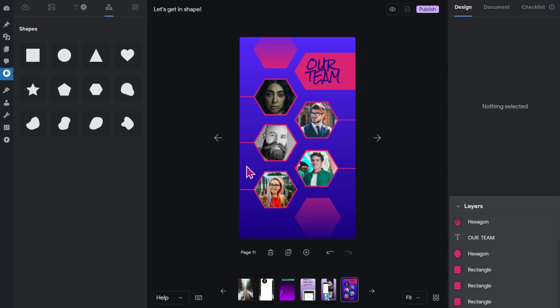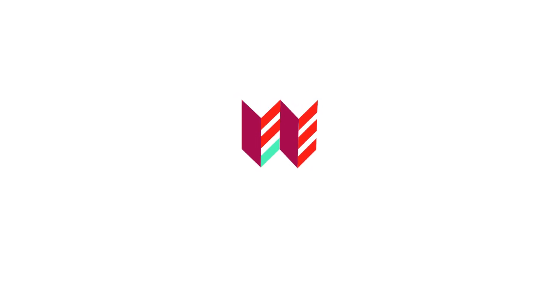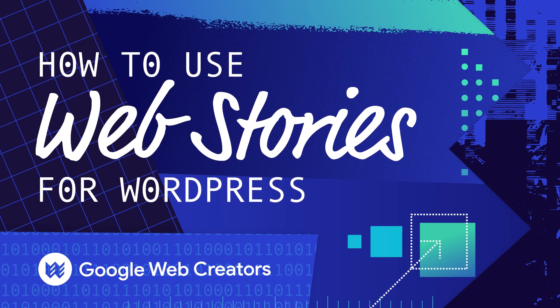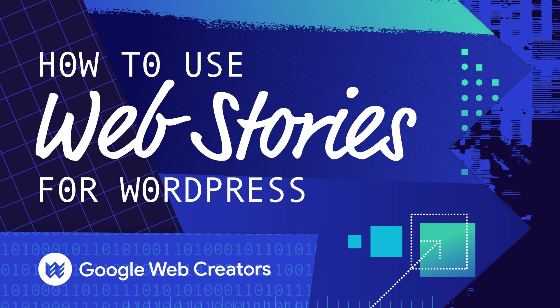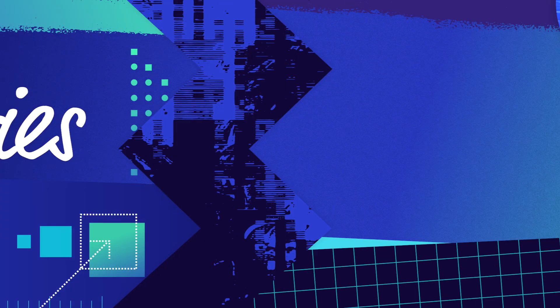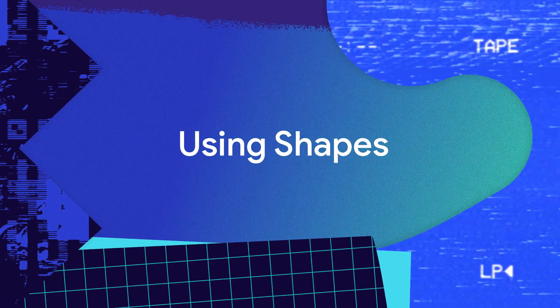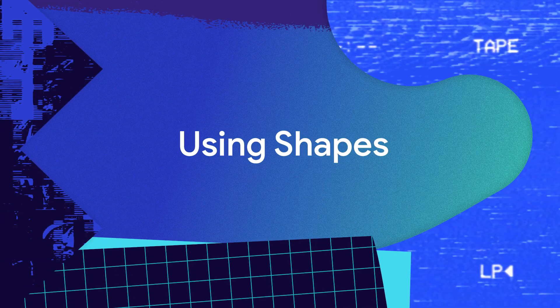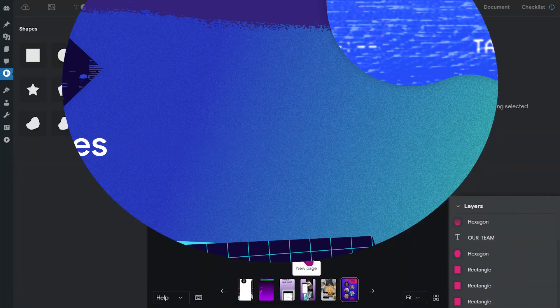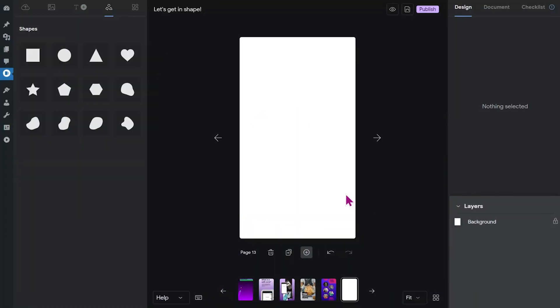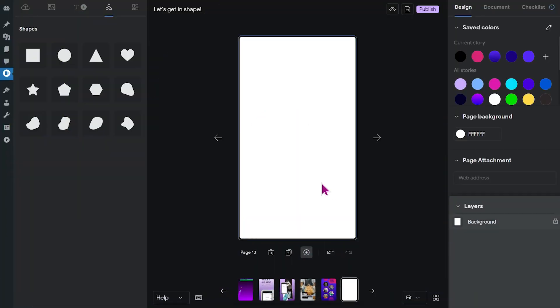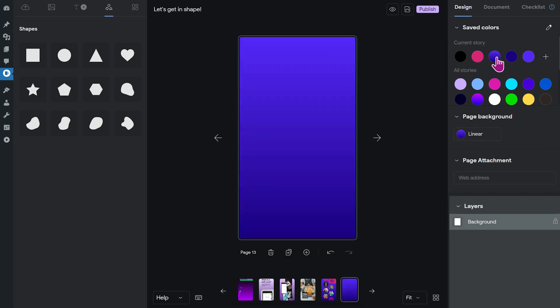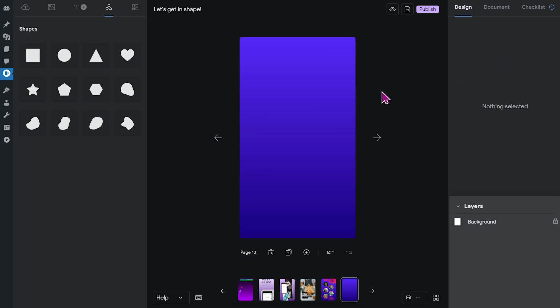Let me show you how. All right, let's start a new page to begin. Before we dive into the shapes menu, I'm going to change the background color. I've prepared a few colors for the purpose of the tutorial in my saved colors, and I'm going to pick this gradient as a background. If you're interested in these colors, you'll find the values in the description.